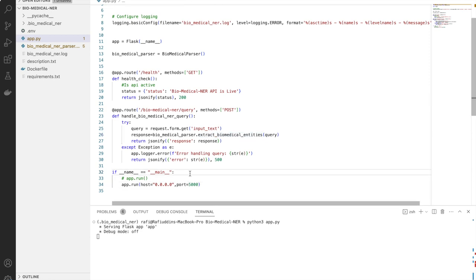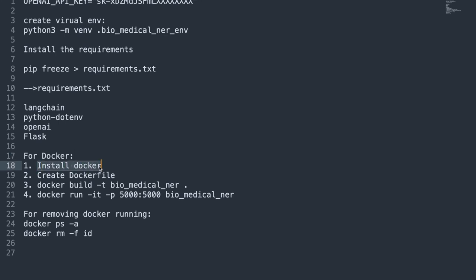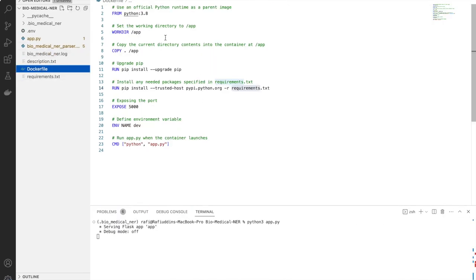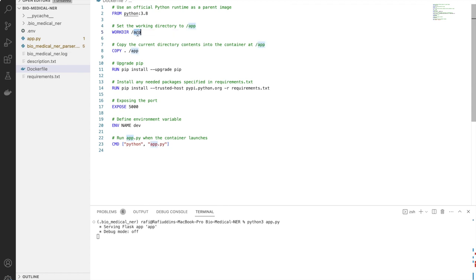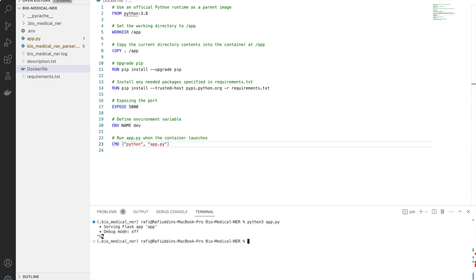Now that the API is ready, we need to port it to a Docker container. The first step is to install Docker, and the second is to create a Dockerfile. The Dockerfile is a set of instructions given to Docker — it creates a directory, installs dependencies, copies all the app content into that directory, updates pip, installs the requirements, and then runs the command 'python app.py'.